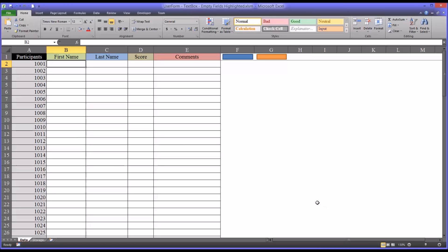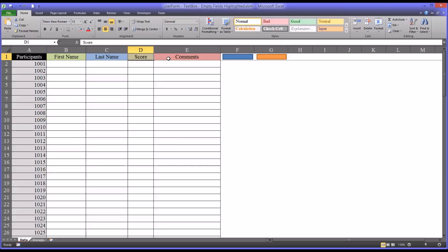So I have here an Excel worksheet, and I want to populate this worksheet with first name, last name, a score, and some comments.